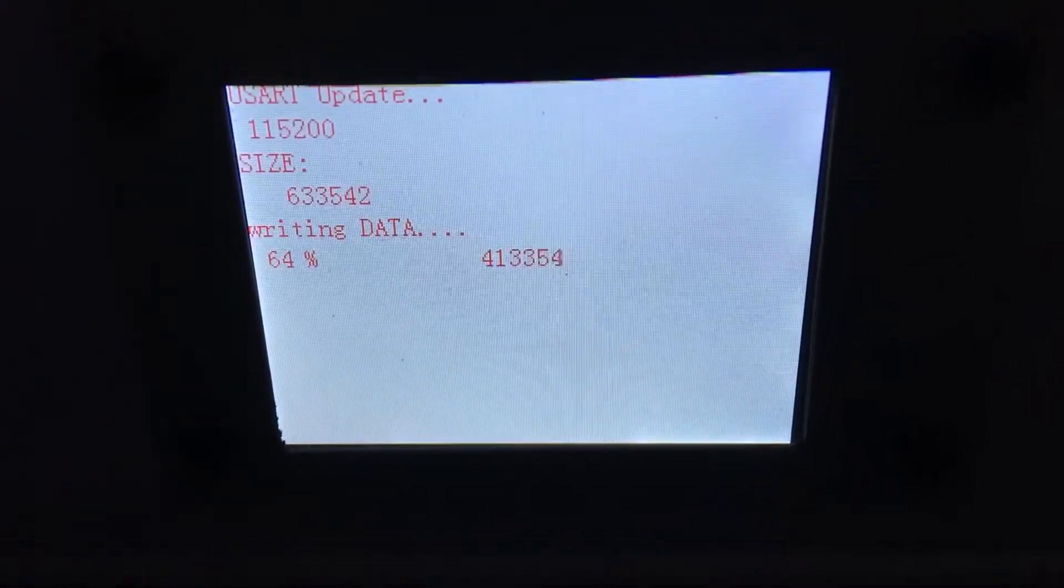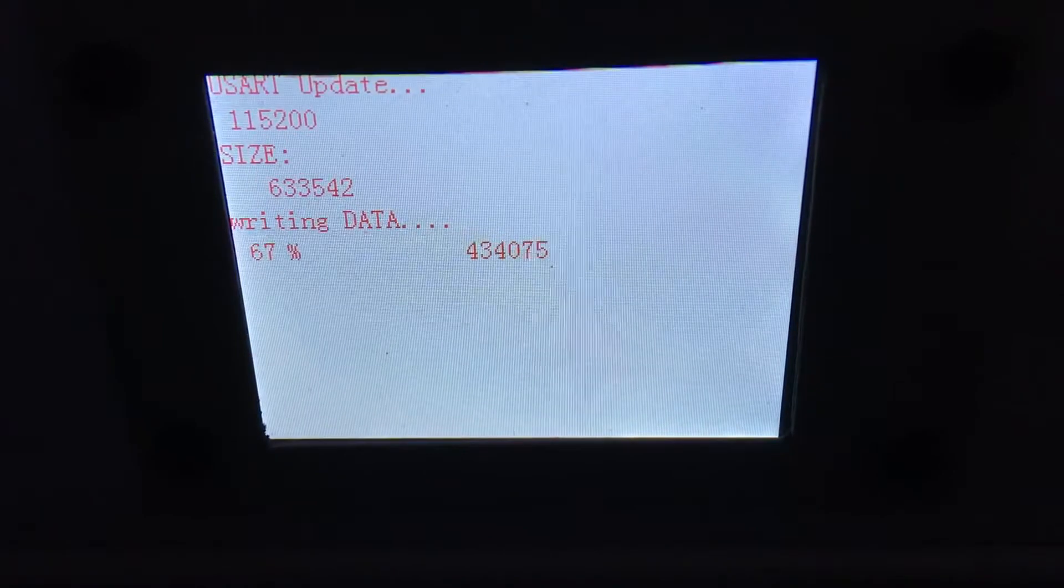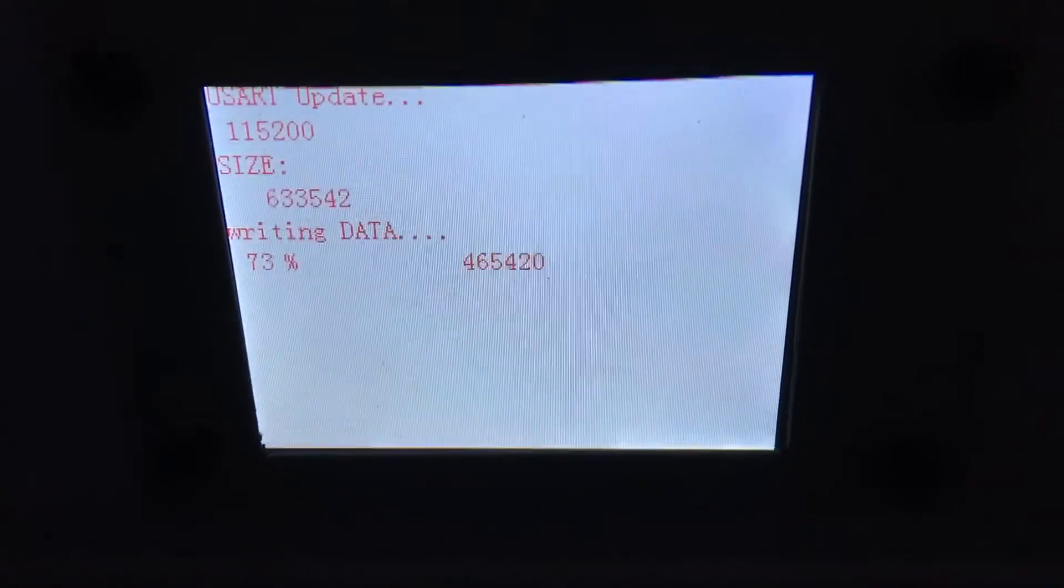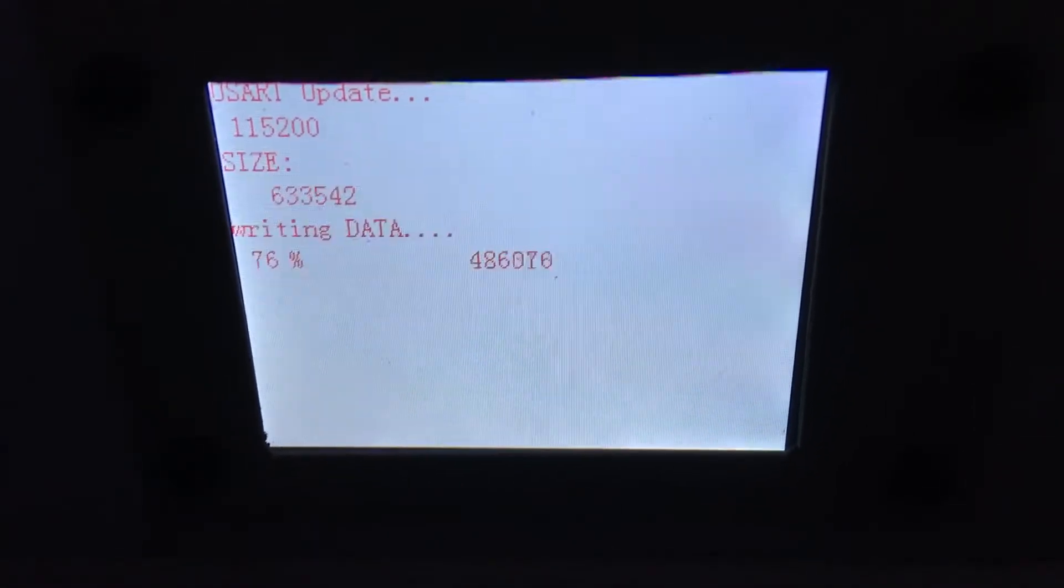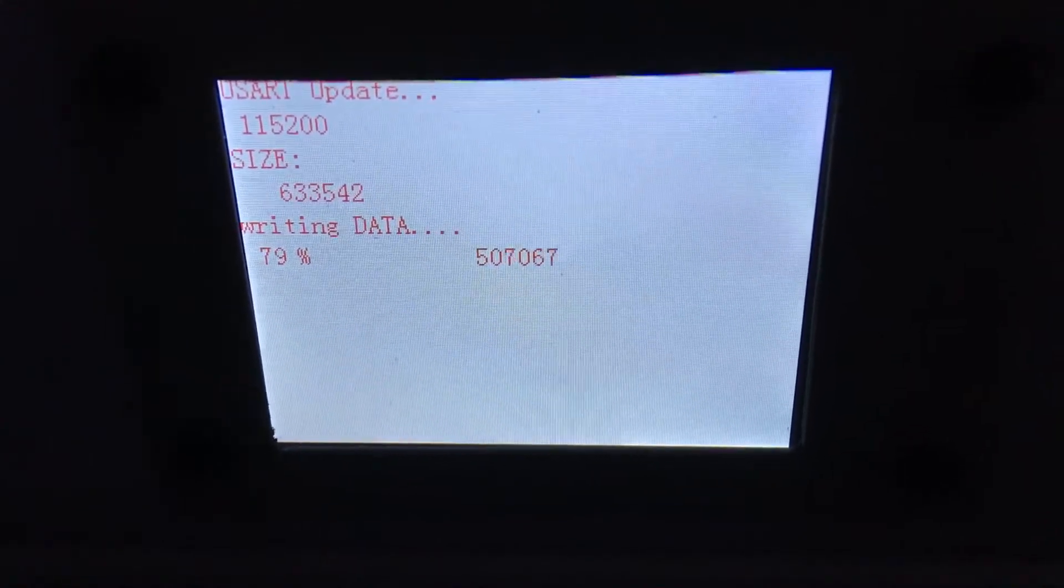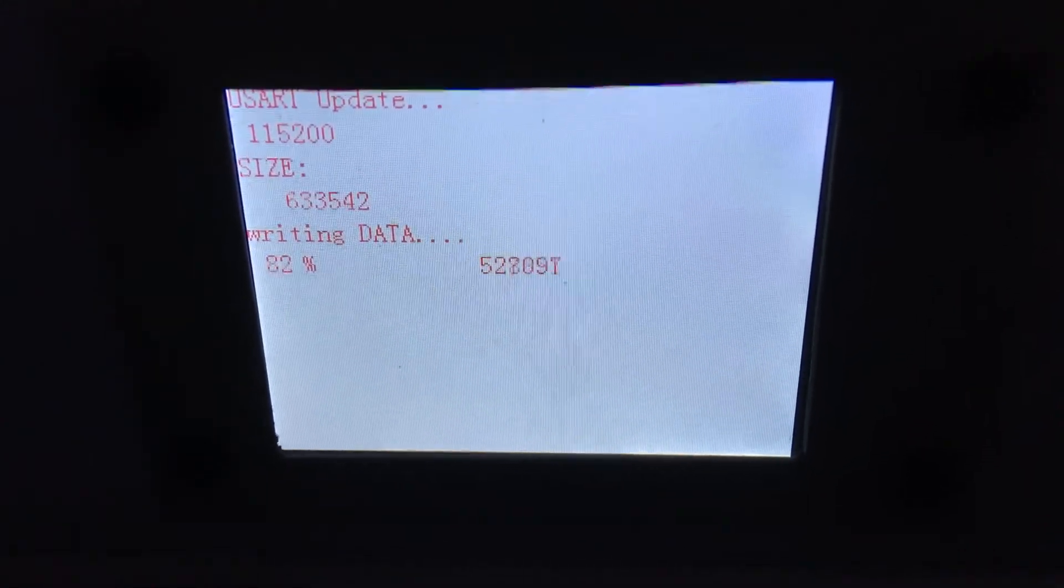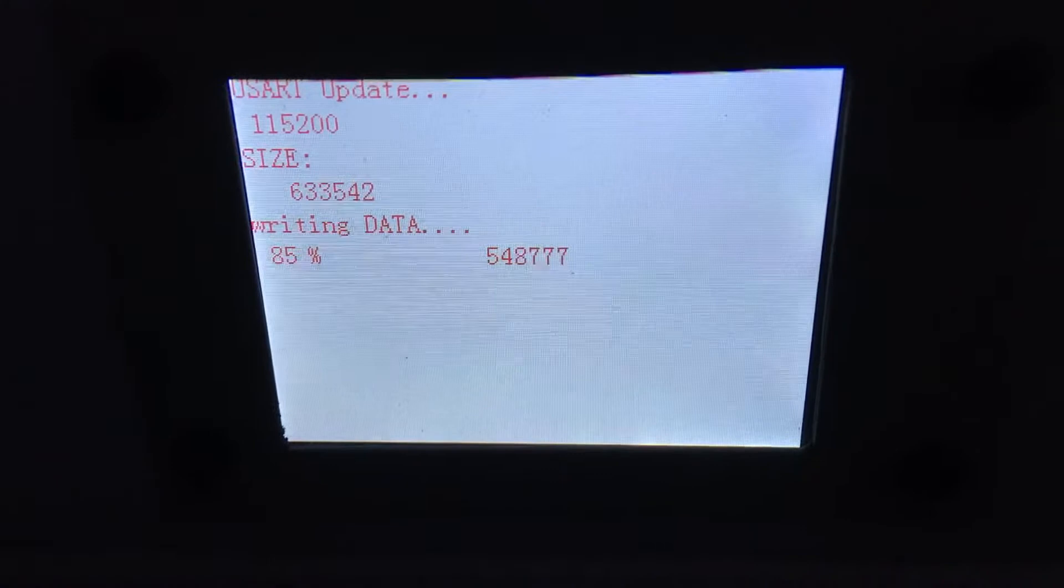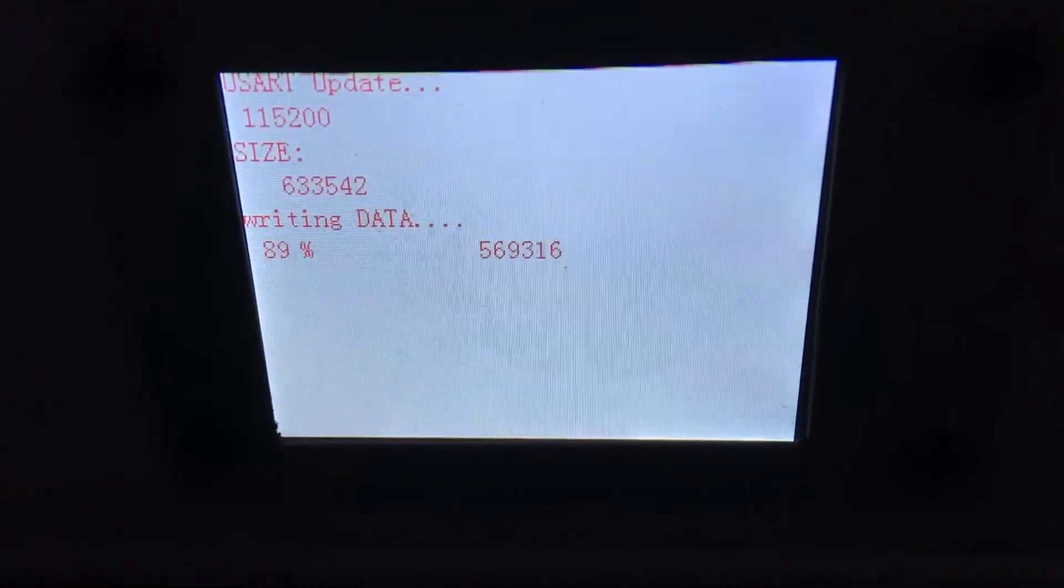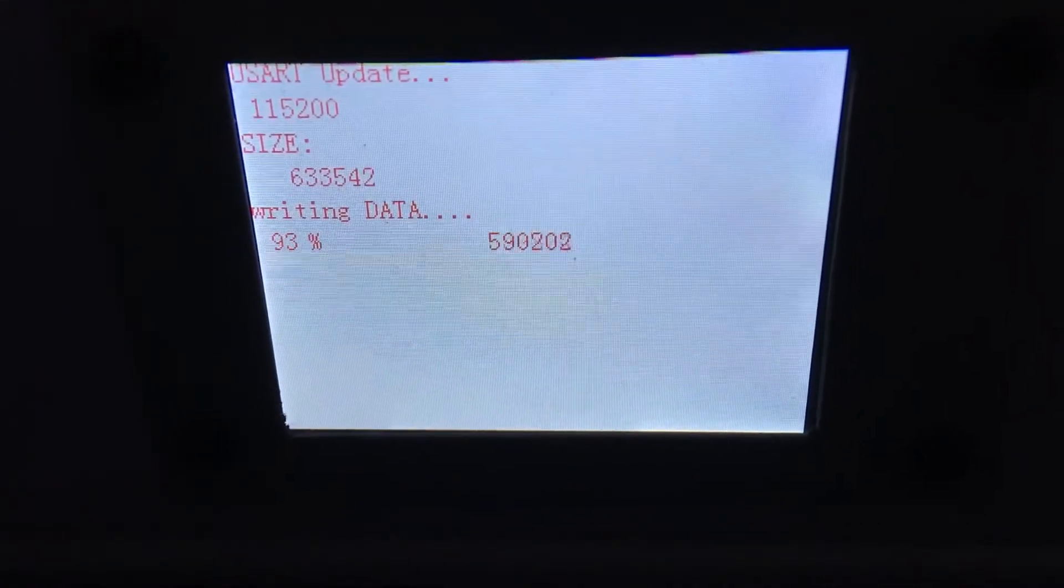If you do it via the SD card it goes really quick, but it's really fiddly to keep putting the SD card in and out. By doing it this way you can keep messing around with the editor until you get it right to how you want it. And you can leave it in situ and keep doing it.